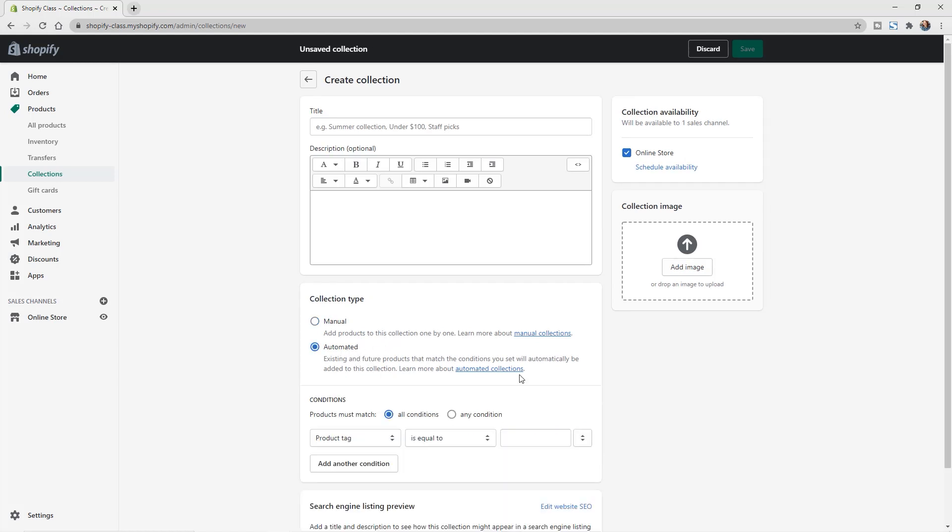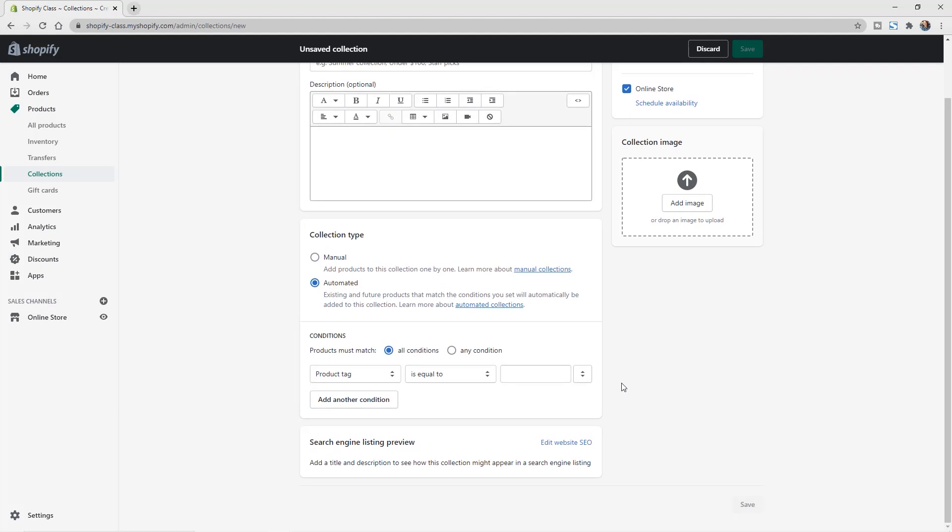But for automated collections, you have to set up these different conditions or rules. So you have different filters that you can do this by. You can click on this first drop down and see the different options here.